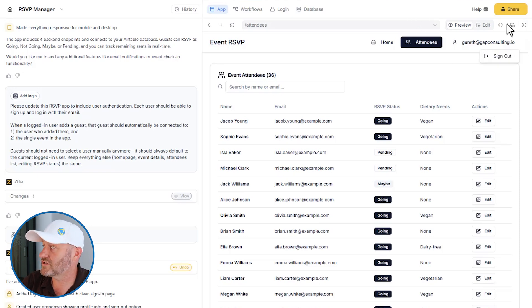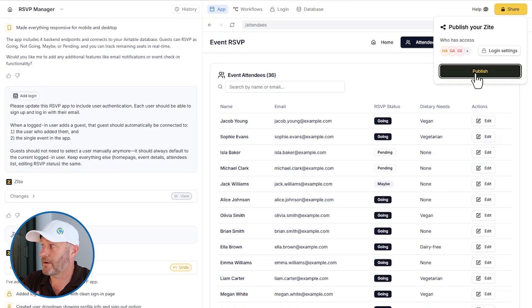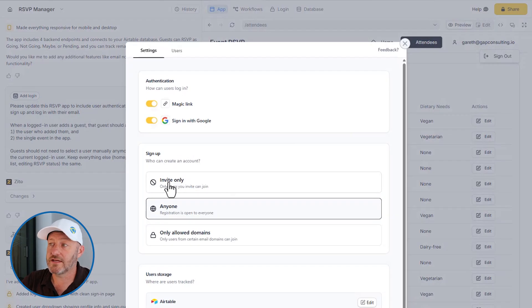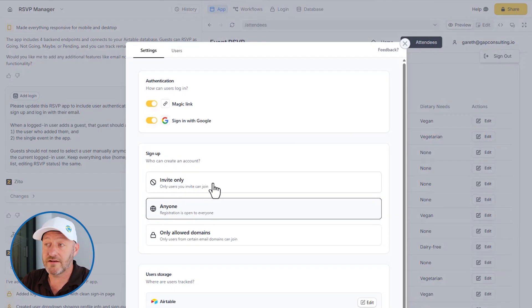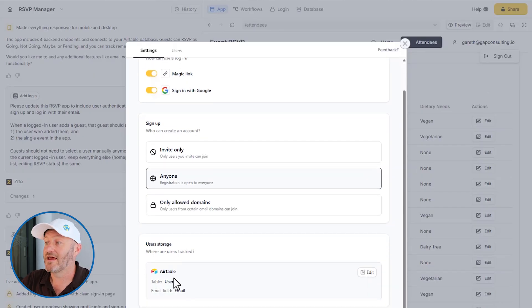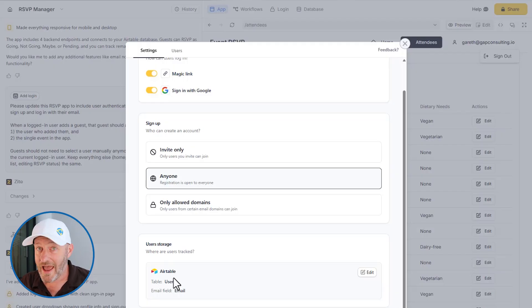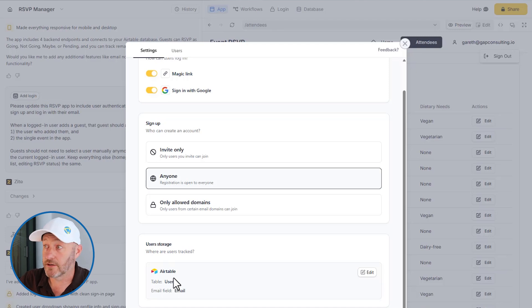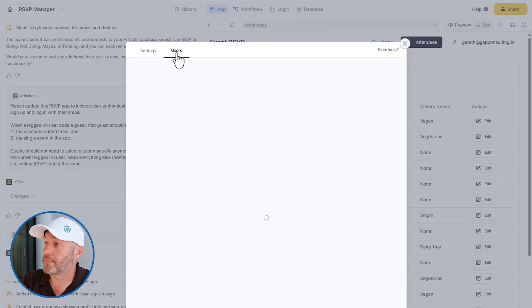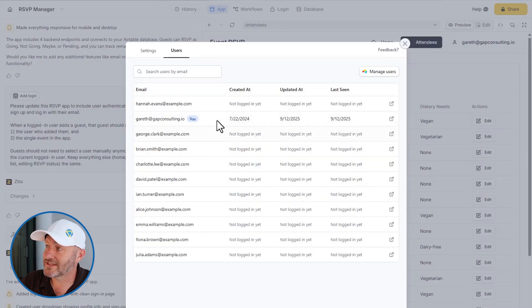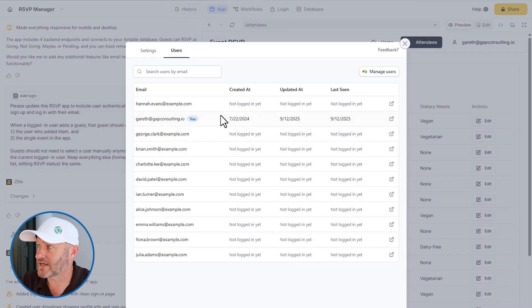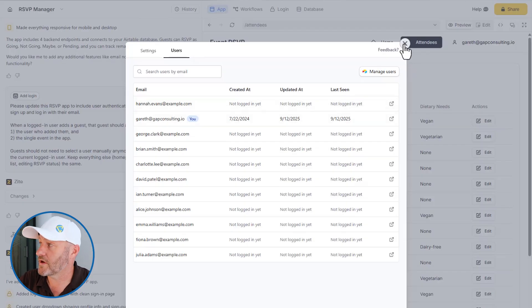Once we're happy with it, all we have to do is publish the app. We can go to share and click publish. On the login settings, we can make the app available only by invitation or allow anyone to register, and we can restrict domains. The users are tracked in Airtable, so if we want to remove a user's access, all we do is go into Airtable and delete that user record — they'll no longer have access. We can also toggle on or off the magic link option as well as sign-in with Google. We can also flip over to the users component and see the actual users logged into the app.